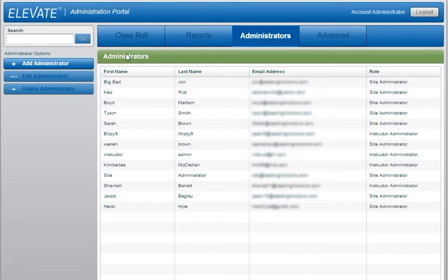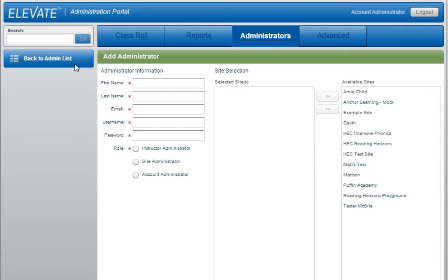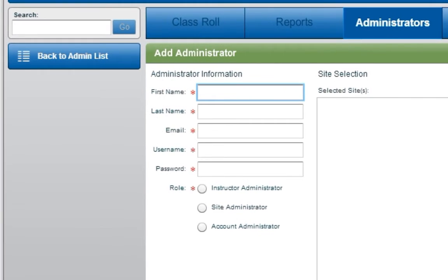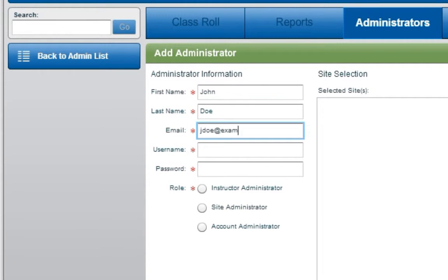To add an administrator, click on Add Administrator. Provide all the requested information and select the desired administrator role.